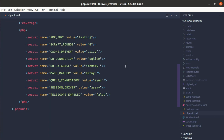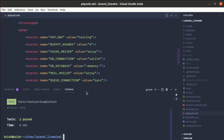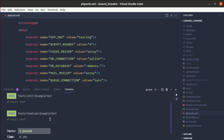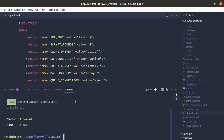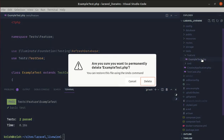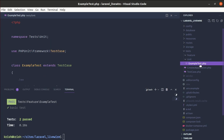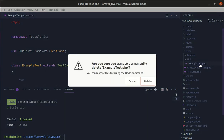Now if I open up the terminal and run PHP artisan test, we have two tests passing and both of them are the example tests. So first of all, let me remove these two tests — the example test from the Features folder and the example test from the Unit folder as well.